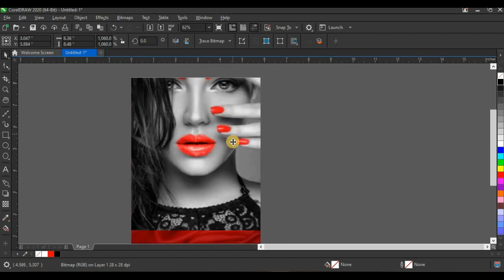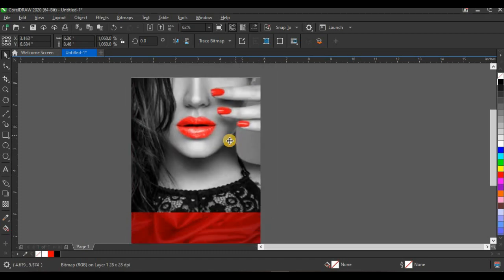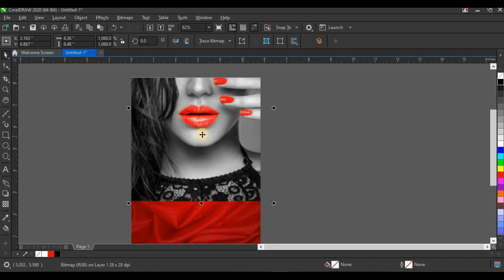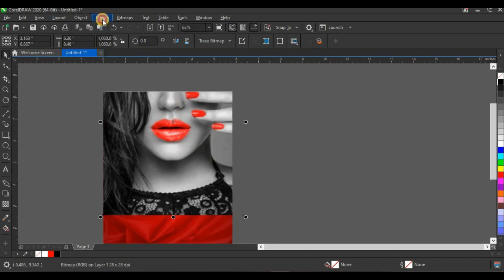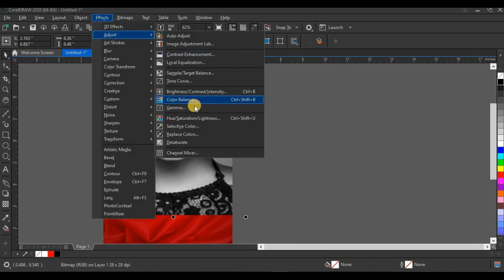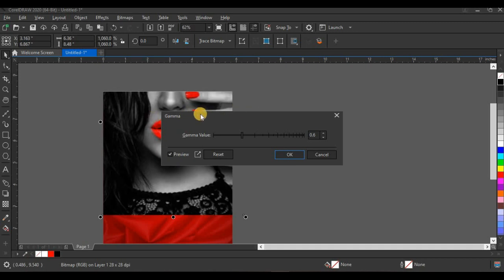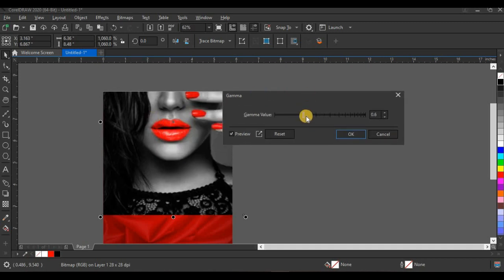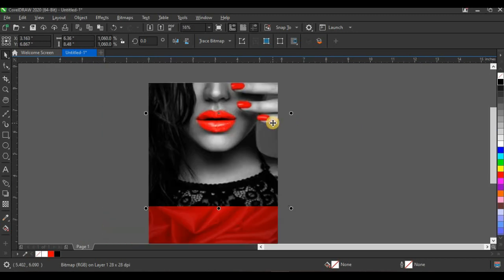Move the picture up a little and position it. Then click Effect > Adjust > Gamma to darken the picture. Set Gamma to 0.6, then click OK. Next I'm going to make the bottom part of the picture transparent.